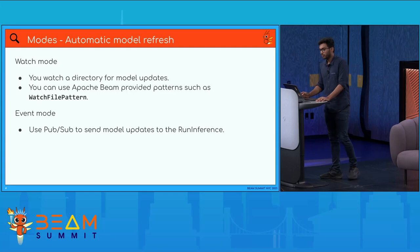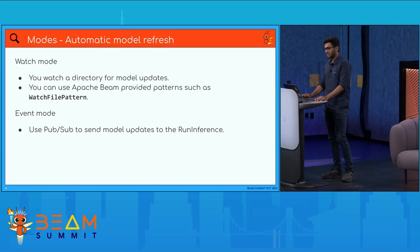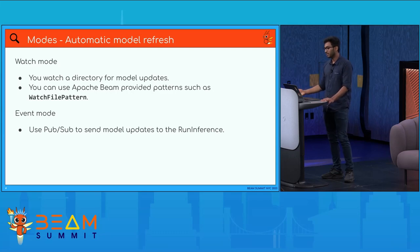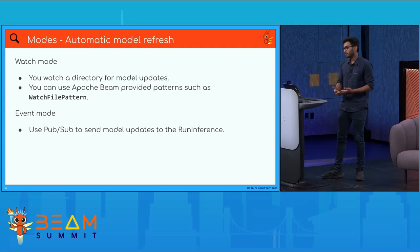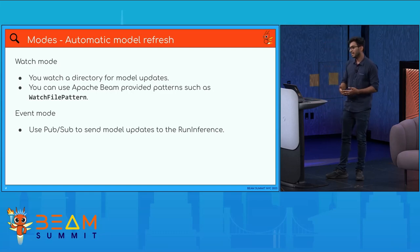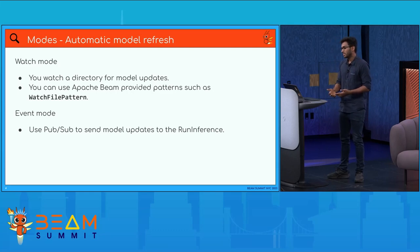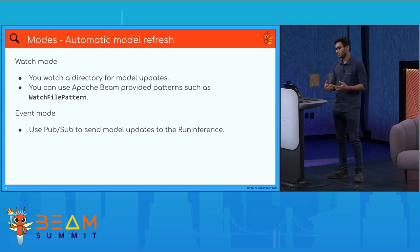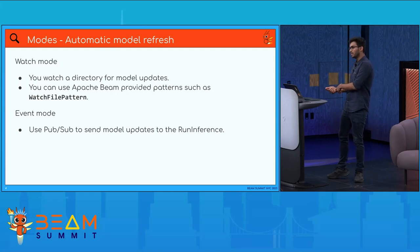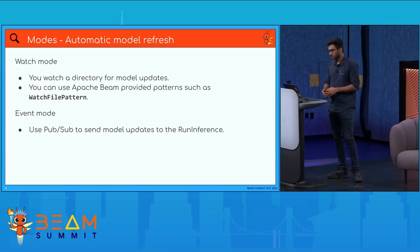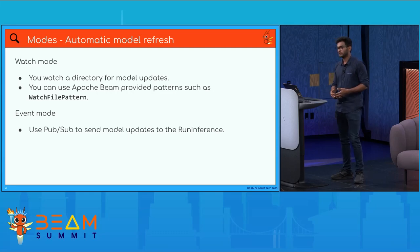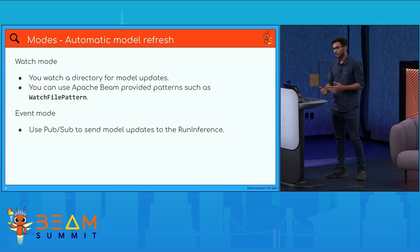For automatic model refresh there are two patterns: watch mode and event mode. Watch mode means you have a directory, you upload your latest model through your CI/CD pipeline to that directory, and Beam's watch file pattern PTransform periodically checks for newly matching files using a glob pattern. Event mode uses an event source like PubSub that emits the model path whenever there is an update on the user end, and this hot swaps the model in run inference.